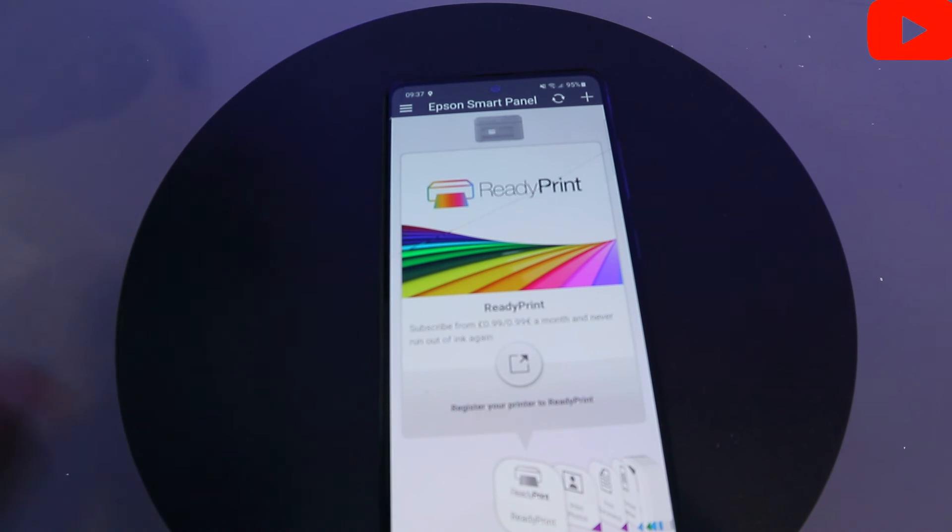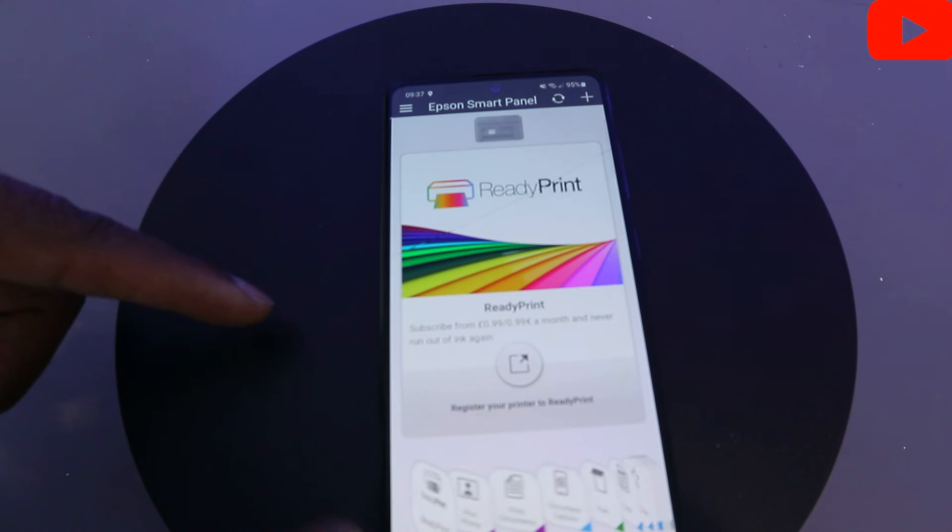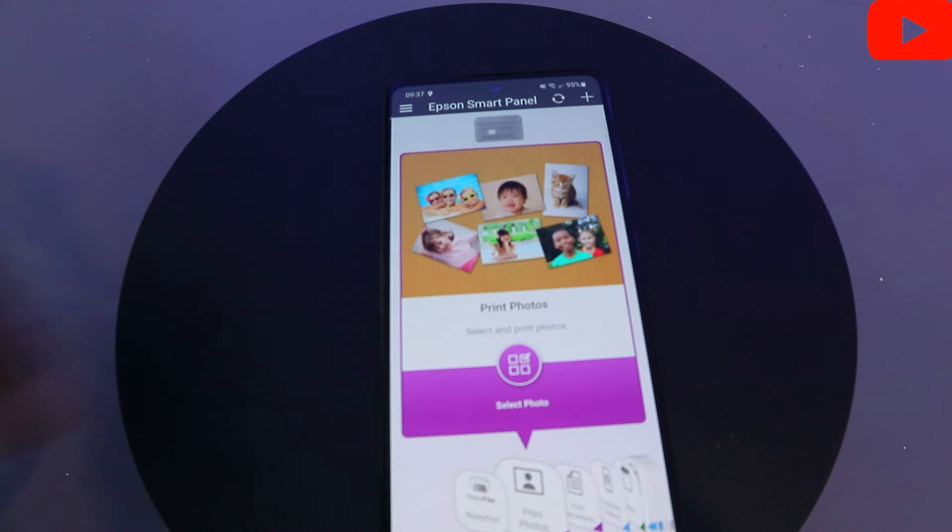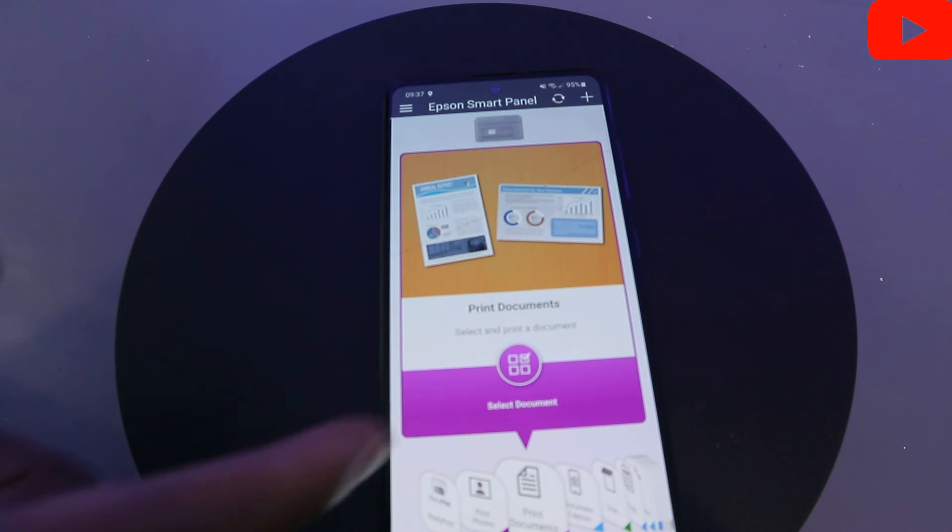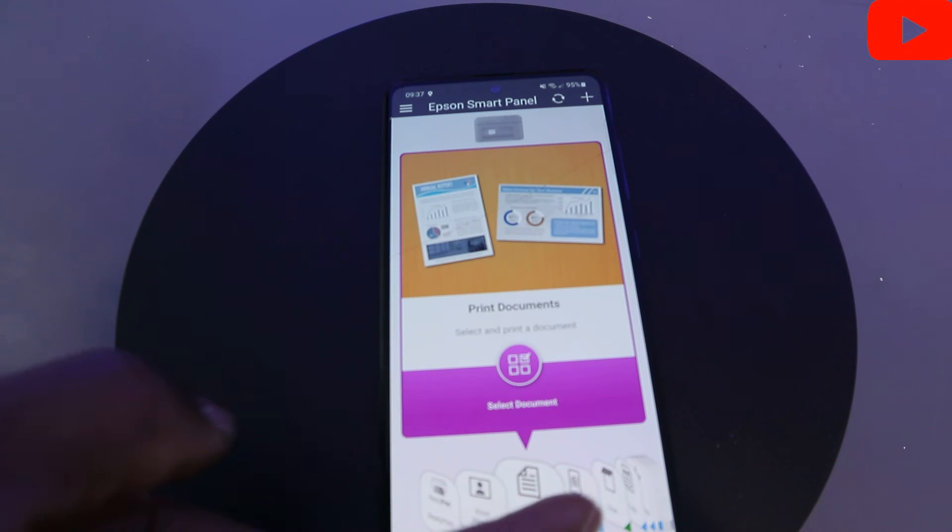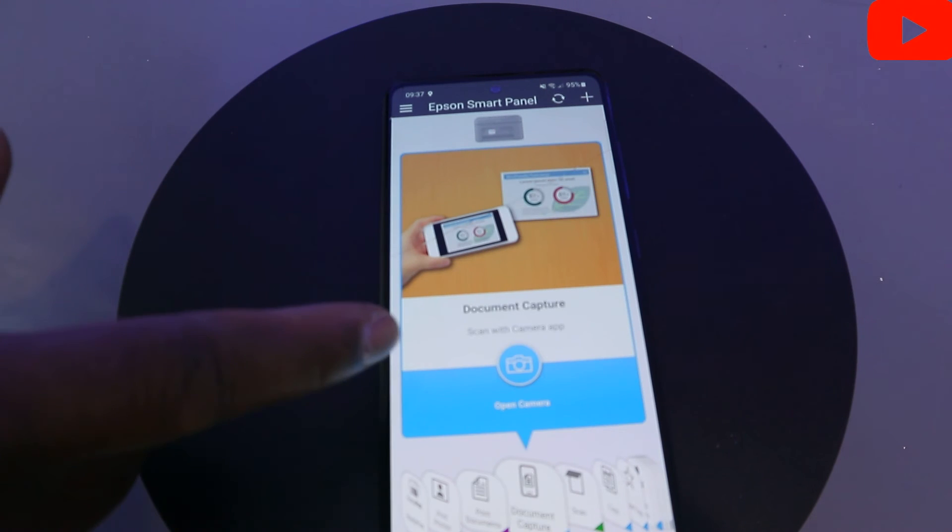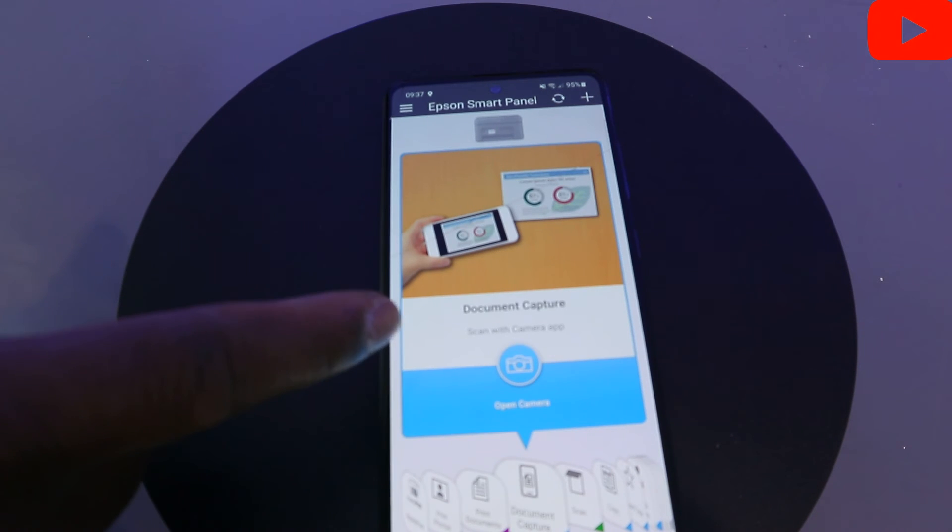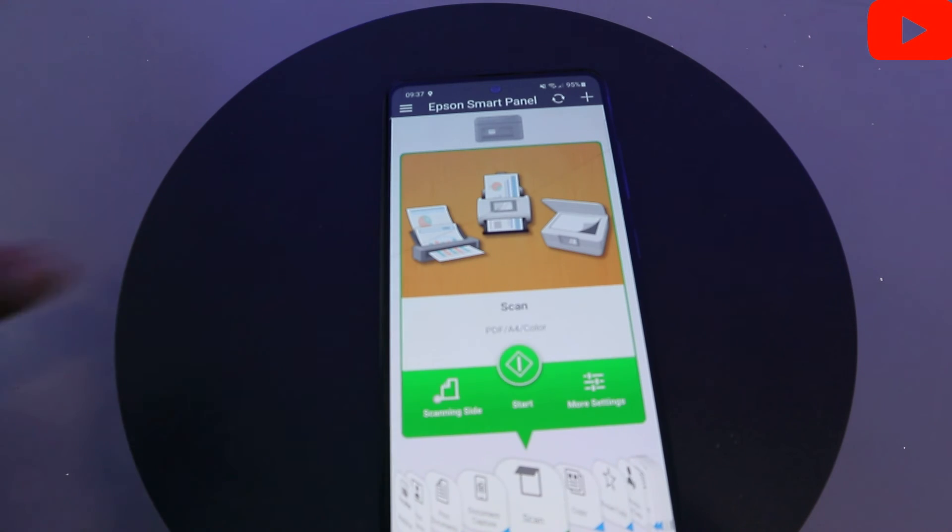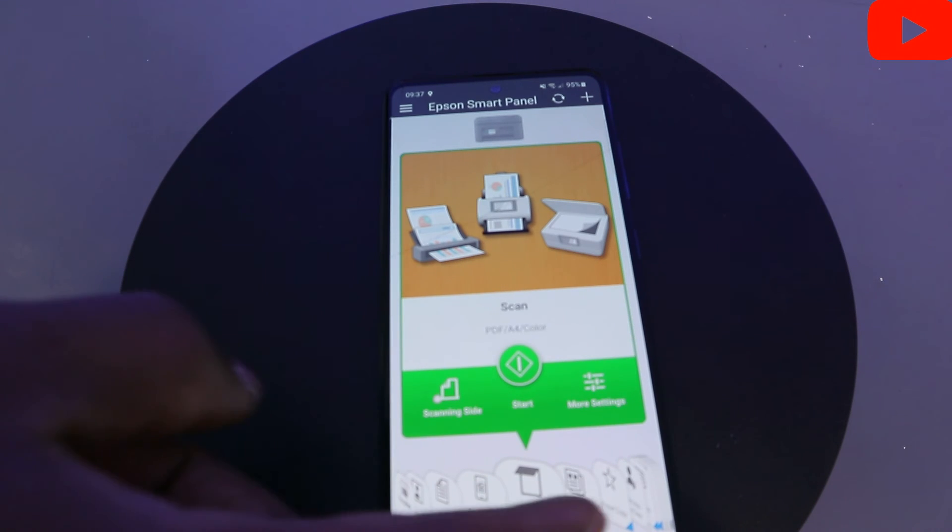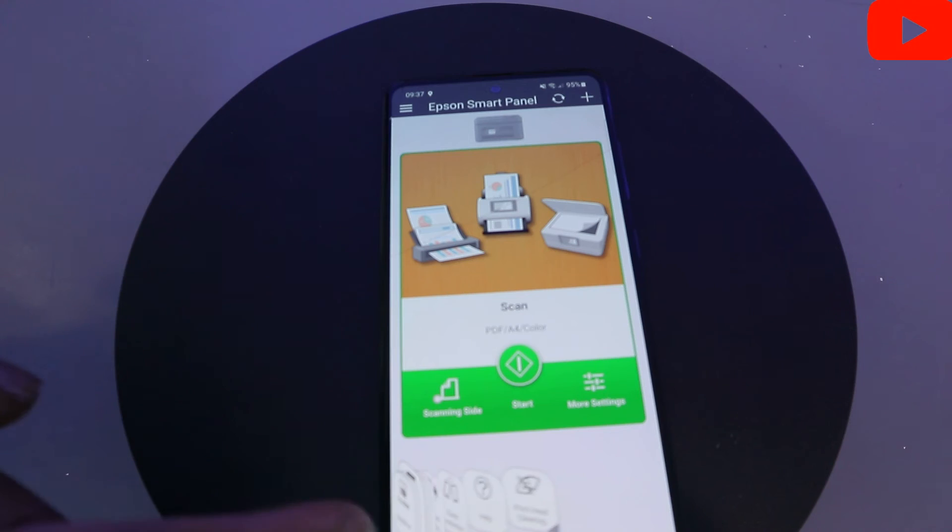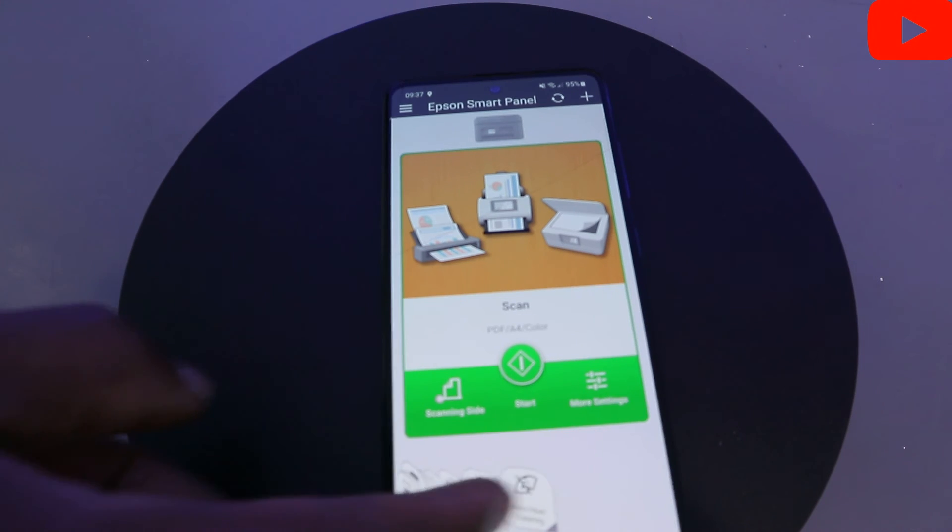If you go to the side, this one is for you to print photos. Go to the side again, this is for you to print documents. Keep going to the side. This one is for document capture. This is for you to scan. You need to go side by side to select the particular feature or function you want to perform.